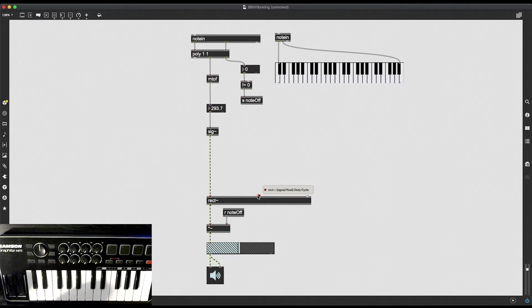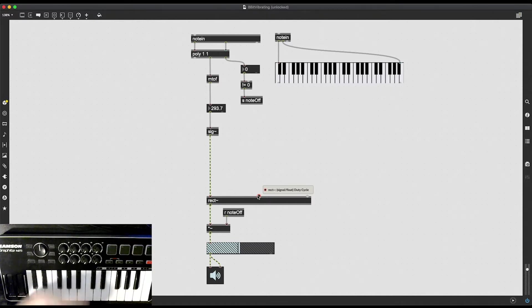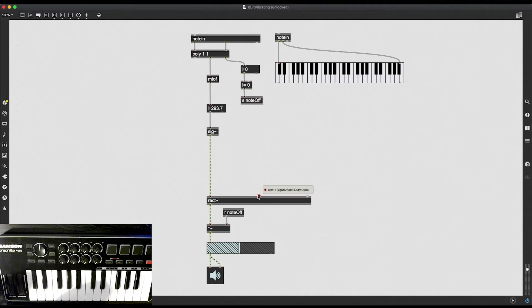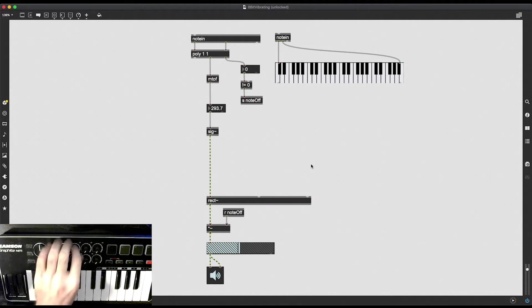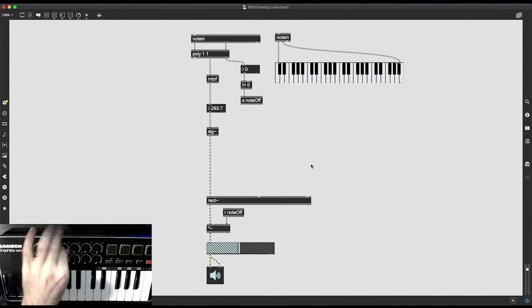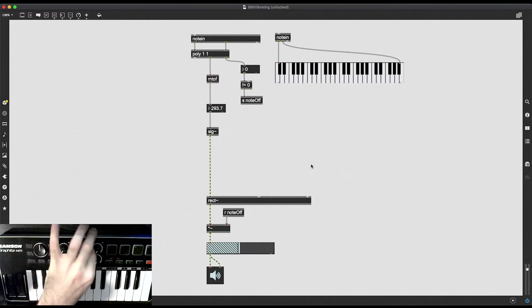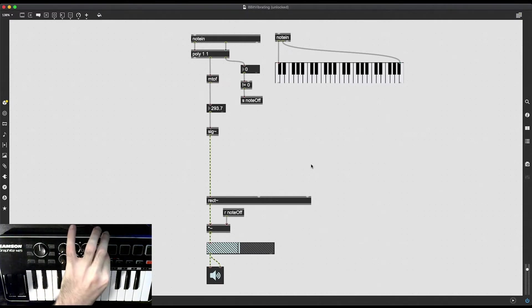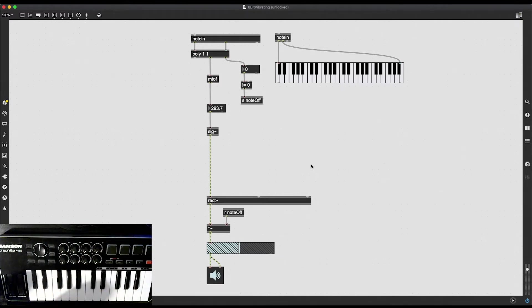I want to make it so the sound kind of wobbles. I want to be able to change its speed, I want to be able to change its depth and I want to control all of these by using these knobs on my MIDI controller.